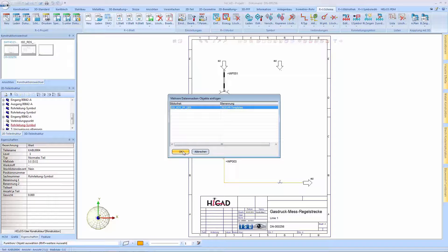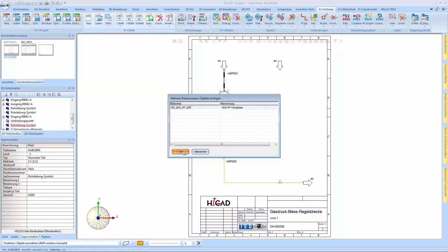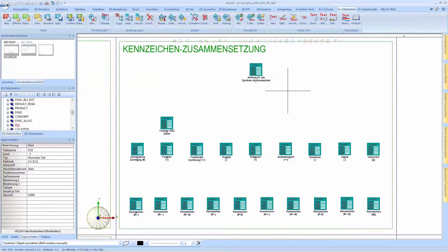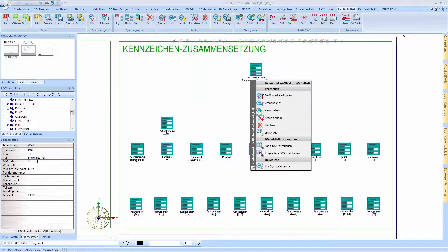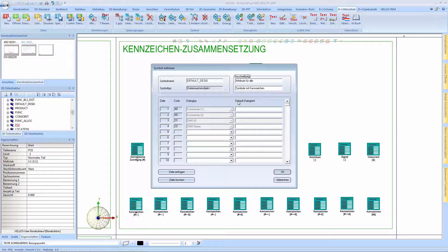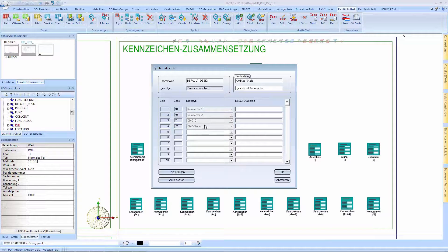After this we can take a look at the templates library. The data mask of the central DMO looks like this. Its symbol name can be found here.